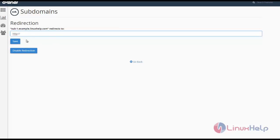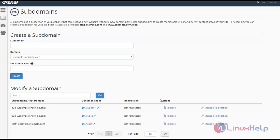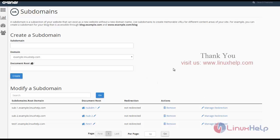Now we have seen how to create subdomains. See you in the next video with another topic in cPanel. Thanks for watching.